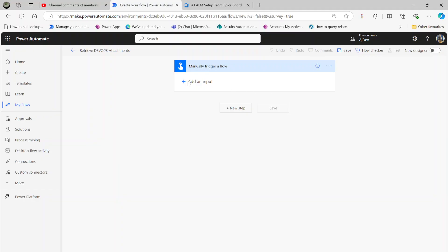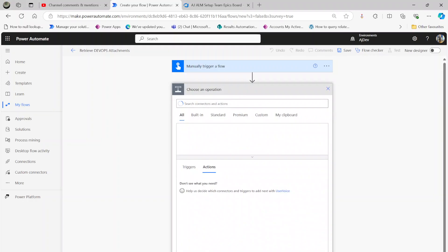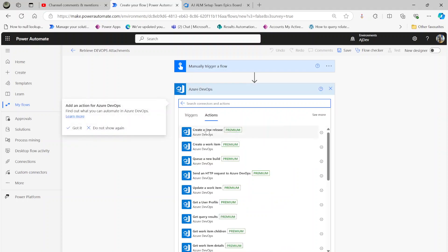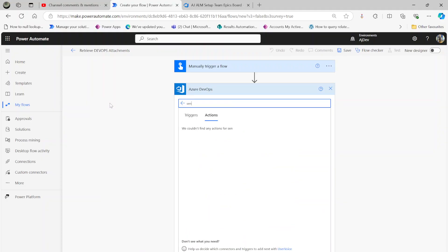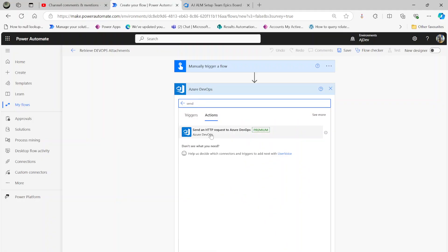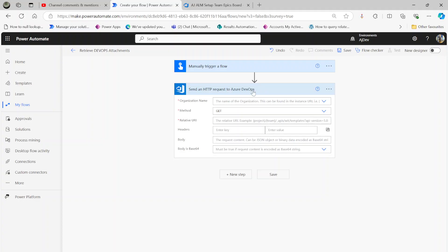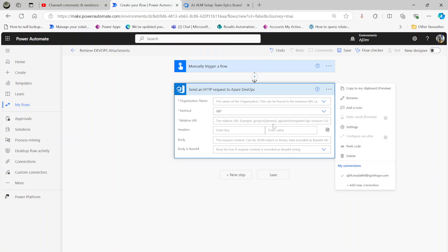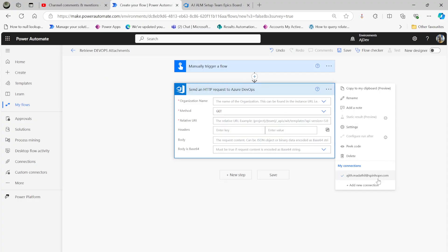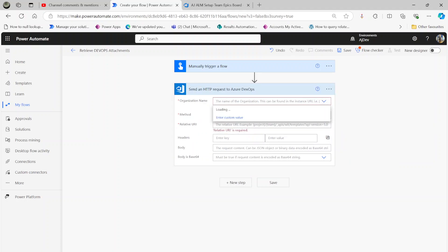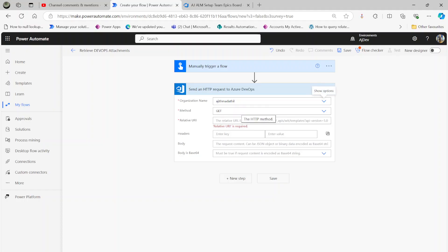For the demonstration I'm going to use a manual trigger. My next step is going to be the Azure DevOps action step. If you look at the attachments there is nothing there, so what we need to use is 'Send an HTTP request to Azure DevOps'. By default I've got the authentication connection to Azure DevOps connected. If not, you need to click 'Add new connection' and enter your credentials. Once done, select your organization name, then set the method to GET.